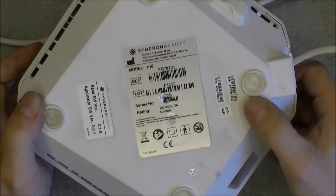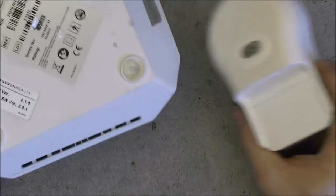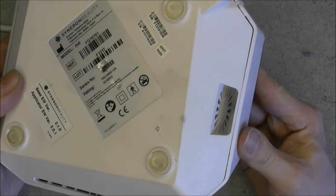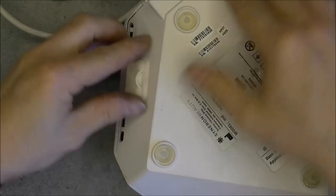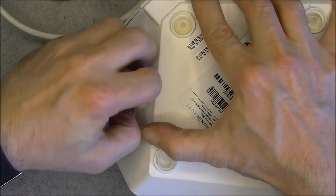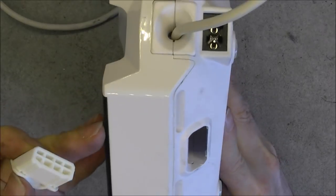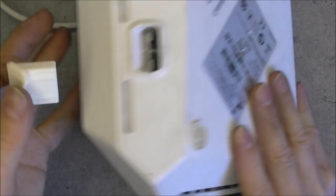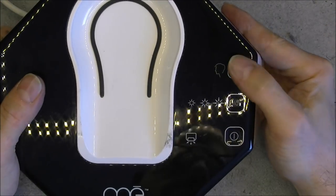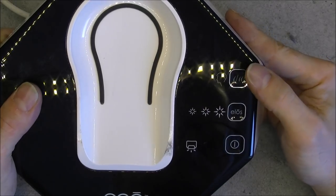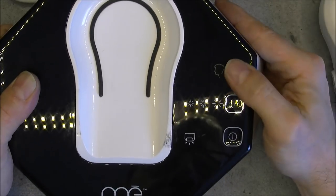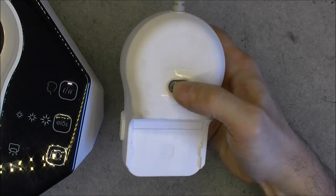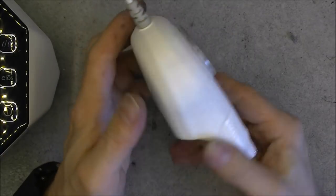On the back a lot of stickers with serial numbers and the software version in the base and the applicator, which is probably this part. We have fan here on the side, power input. We have here some kind of wear cover in white rubber that will reveal a slot connector for a card edge connector for some kind of either software upgrade or option.